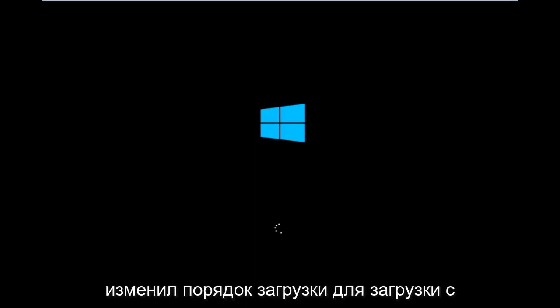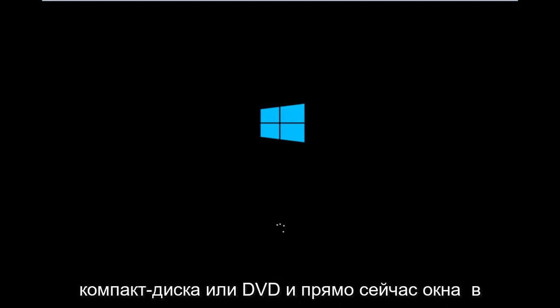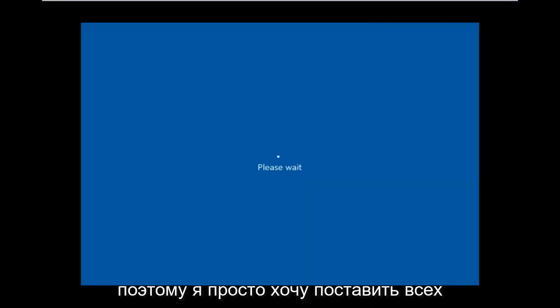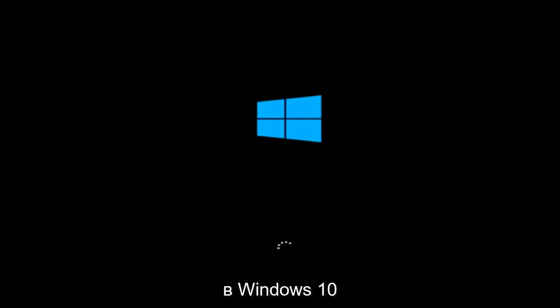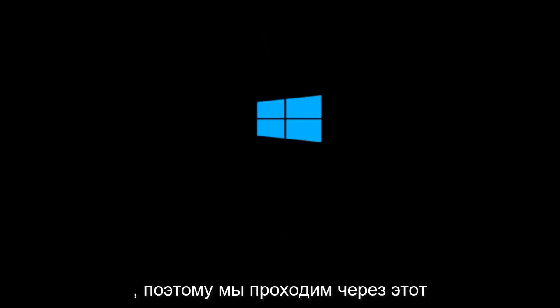I've already changed the boot order to boot from the CD or DVD. And right now Windows is currently booting into that environment. So I'm just wanting to put everybody up to speed because I figure most of you guys would not be able to actually boot into Windows 10. So that is why we're going through this installation media.